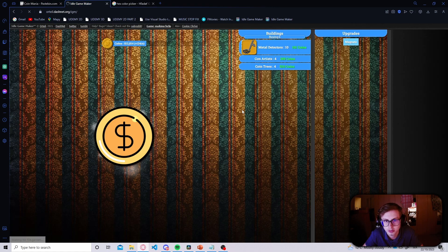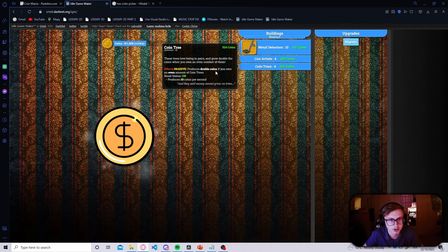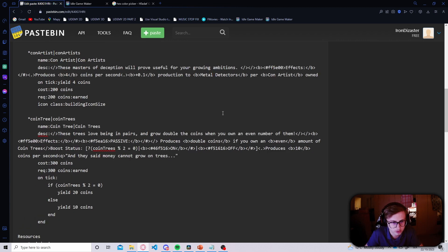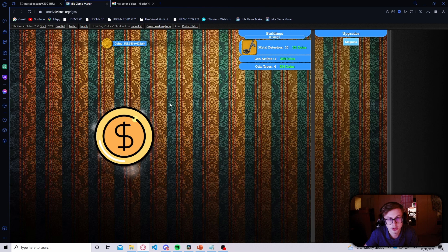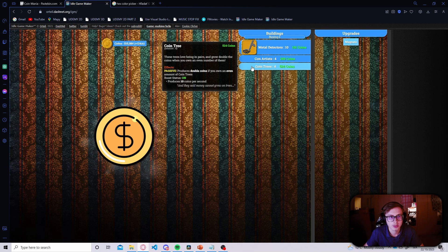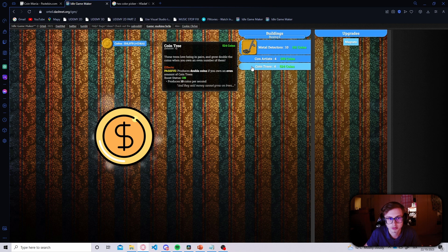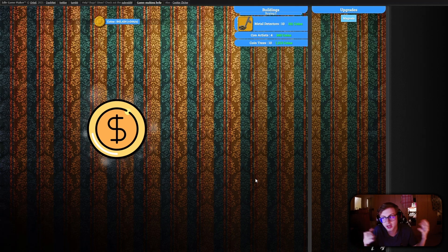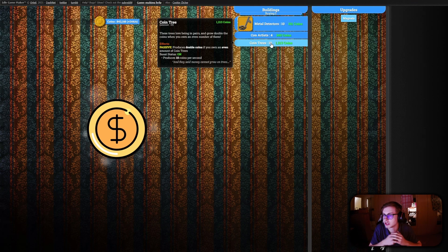It appears I missed a slash tag — let's add it in the right place, save our changes, and it should look flawless now. We can see it displays the passive effect of this building, how much it produces at a base amount, and tells you if the boost is on or off based on the amount of coin trees. Let's have an odd amount of coin trees and we see 'boost status' toggle off, then on, then off, then on again — very cool.